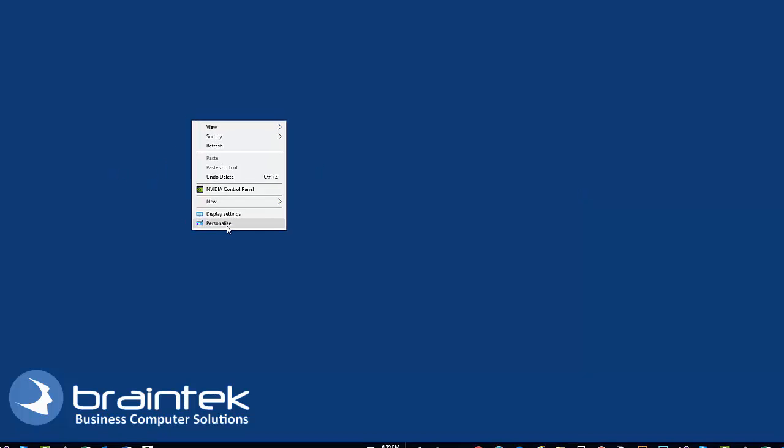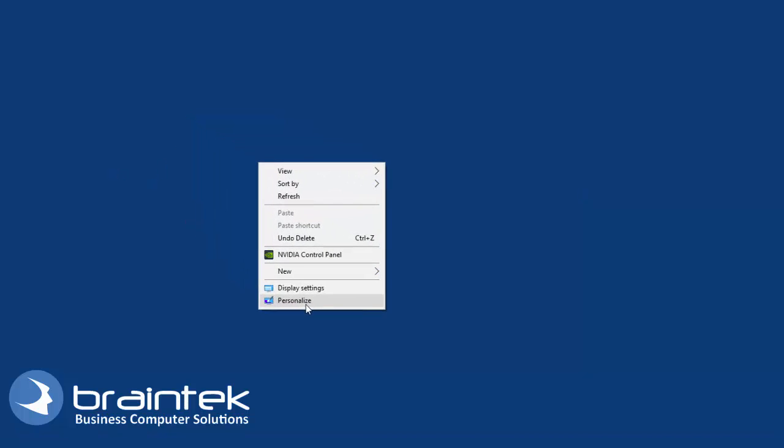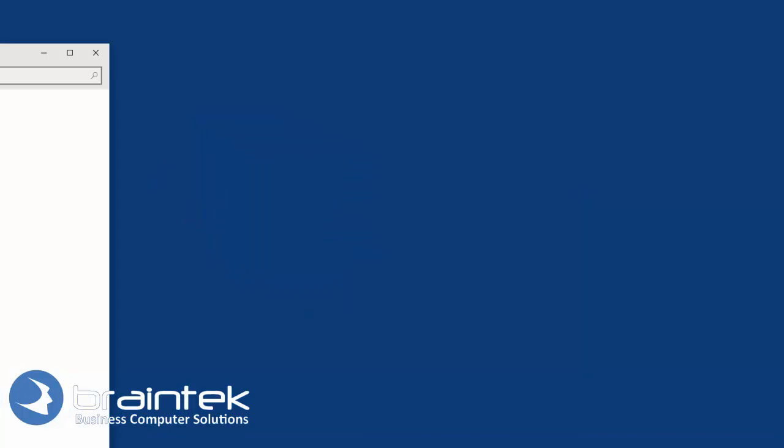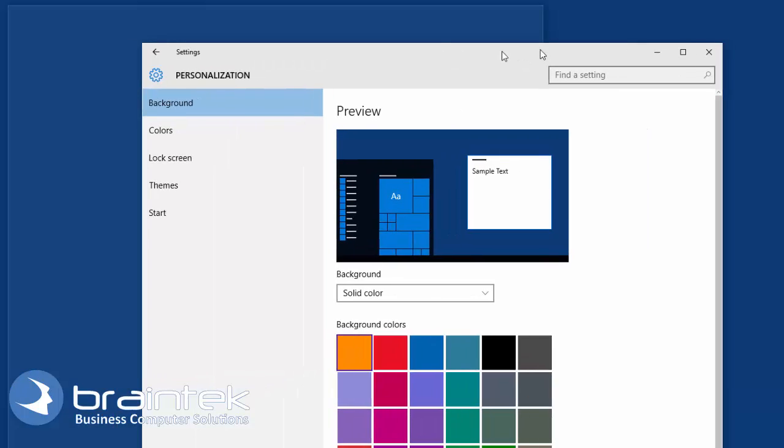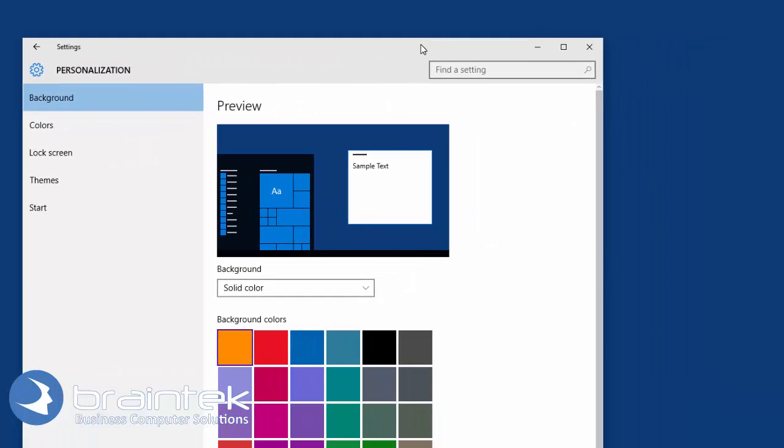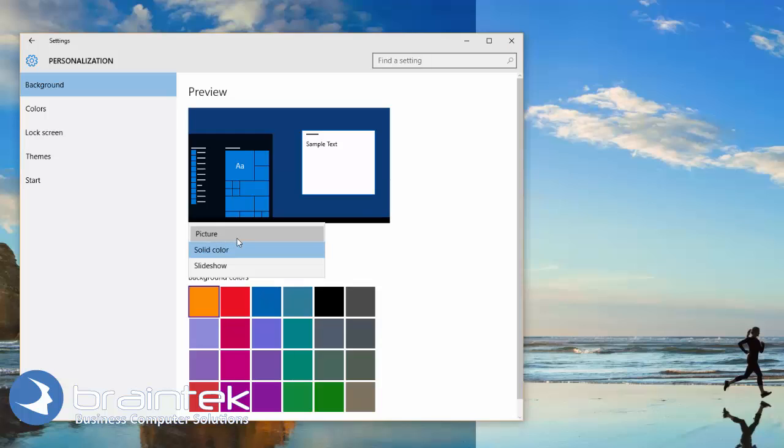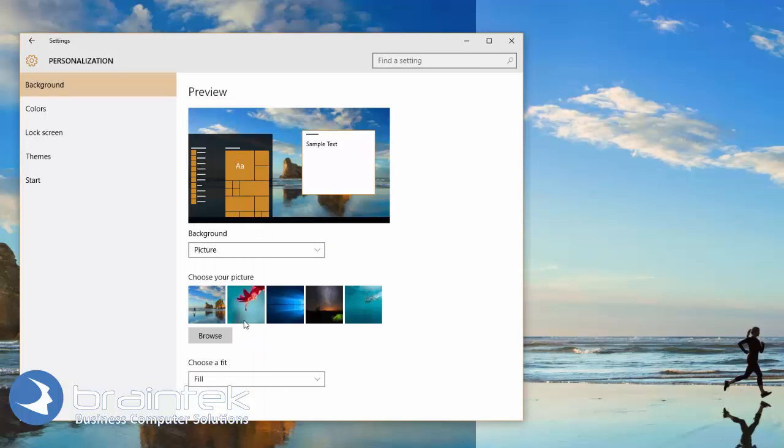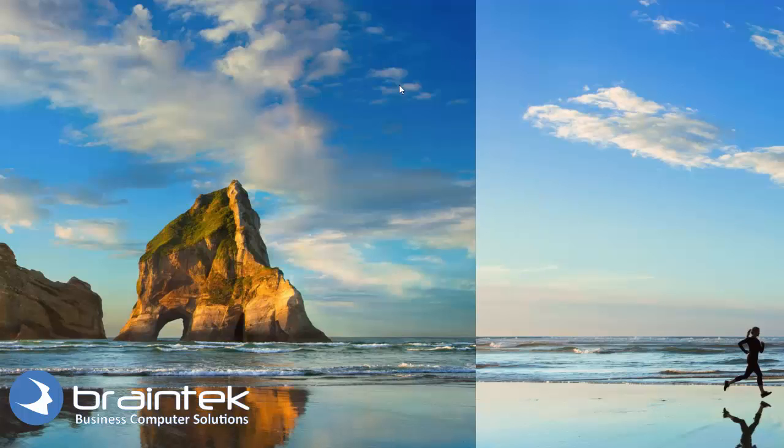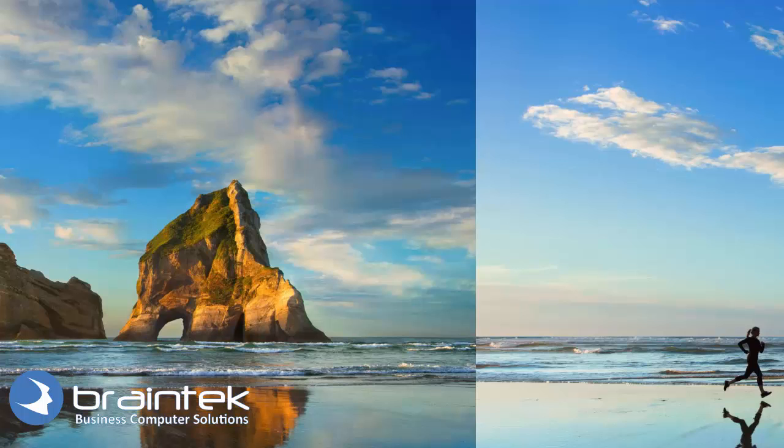So we're going to right-click, go to Personalize, and here we go. We're going to pick Picture, and we pick a picture. If I minimize this, you can see that this is the same picture, just kind of on both screens, duplicated for us.